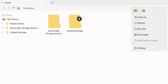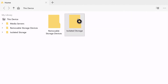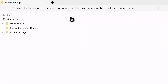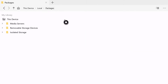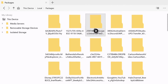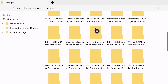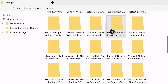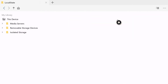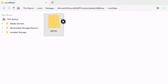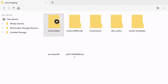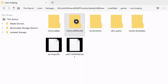Once that loads, go to Isolated Storage. Click on Packages. Now scroll down to Microsoft.MinecraftDwPConsole. Now go to LocalState, Games, Com.Mojang, Minecraft Worlds.